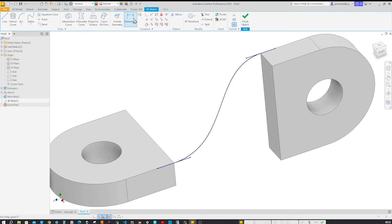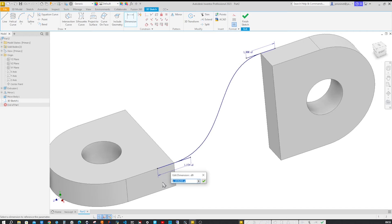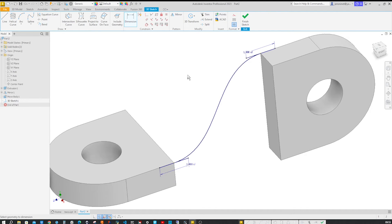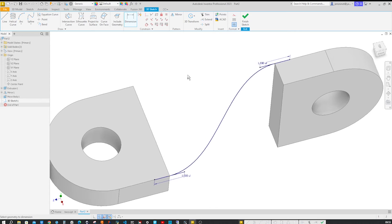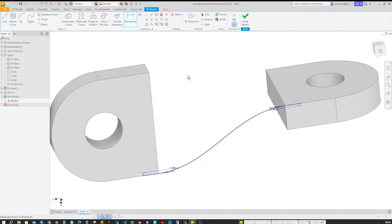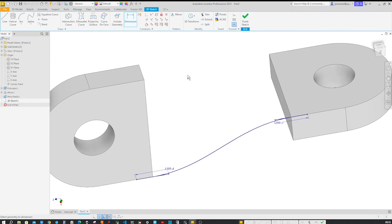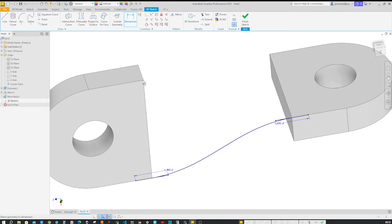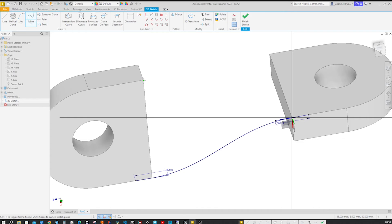Go to the dimension tool here and apply the value of 1. And here, again, 1. Let's rotate our object and do the same thing between these two vertices. So spline, connect that over here, right click, activate, Z axis constraint, dimension value 1 on each handle.